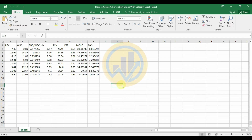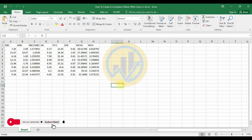Hello guys, welcome to Statistics Bios 7. This channel is fully focused on data analysis for biostatistics and data visualization related videos posted on this channel. If you like this channel, click the subscribe button and support me by joining our channel membership. Let's go to the video.